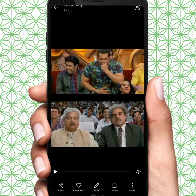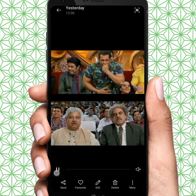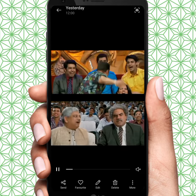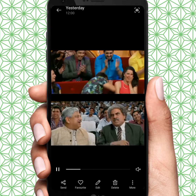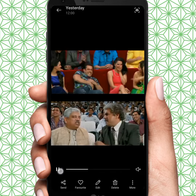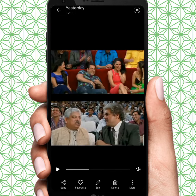Hello everyone, welcome back. In this video I'm going to be showing you how to use multiple videos on an Instagram story. Let's start the video without wasting time — as you can see, multiple video, how to make.